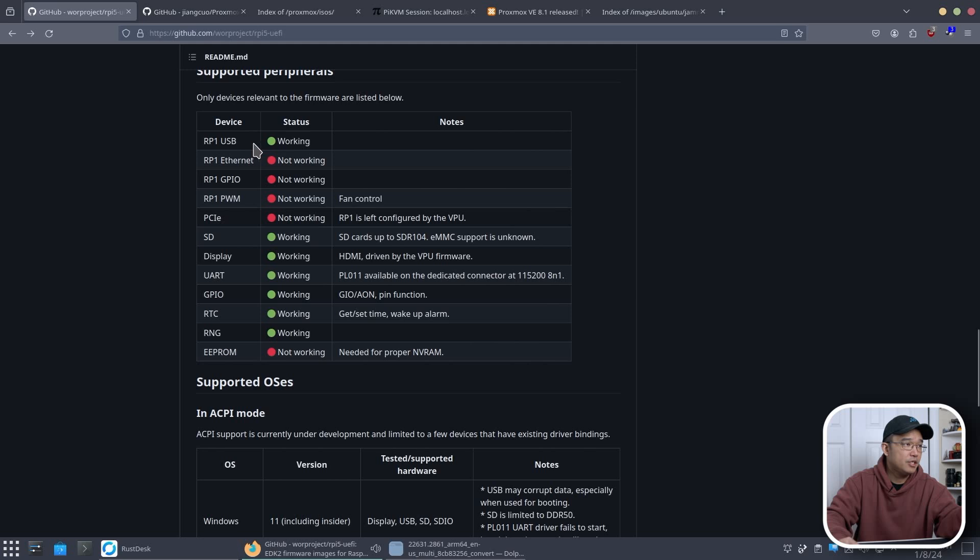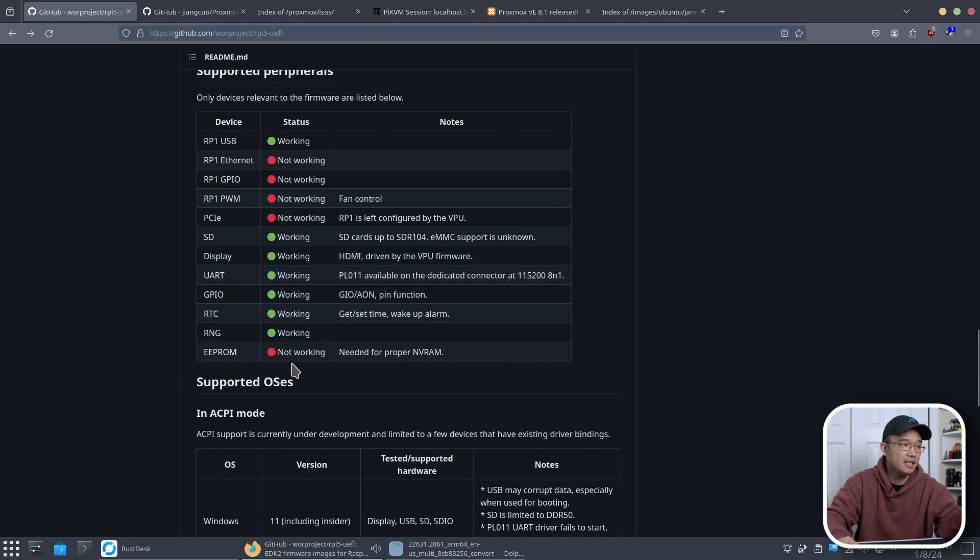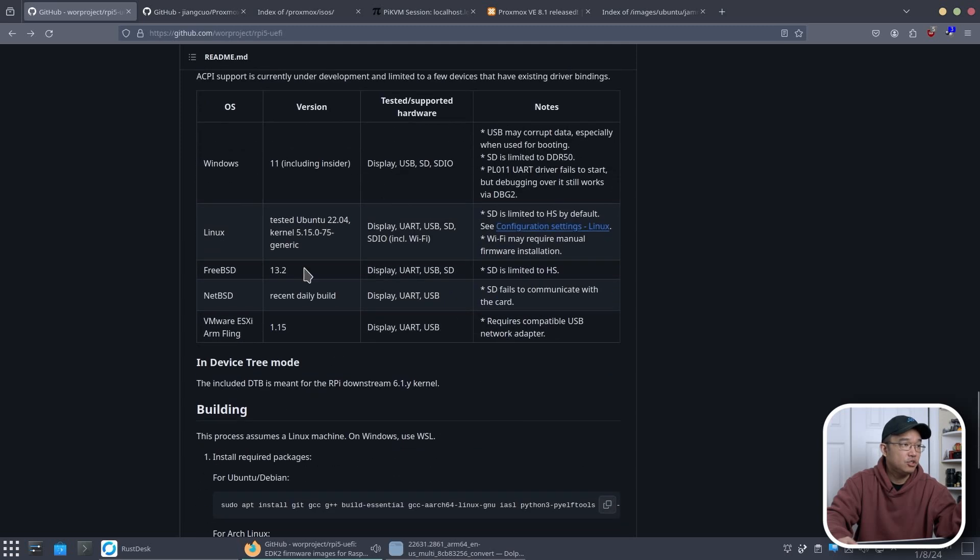So we do have Raspberry Pi USB working, ethernet is not working, GPIO is not working, PWM is not working, and the PCIe is not working. Other than that everything else does work.